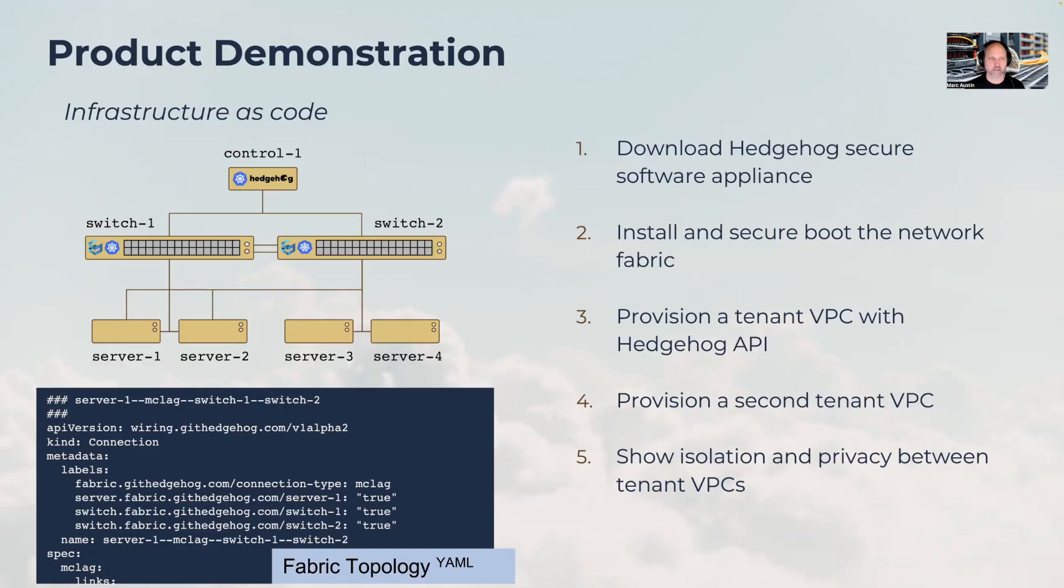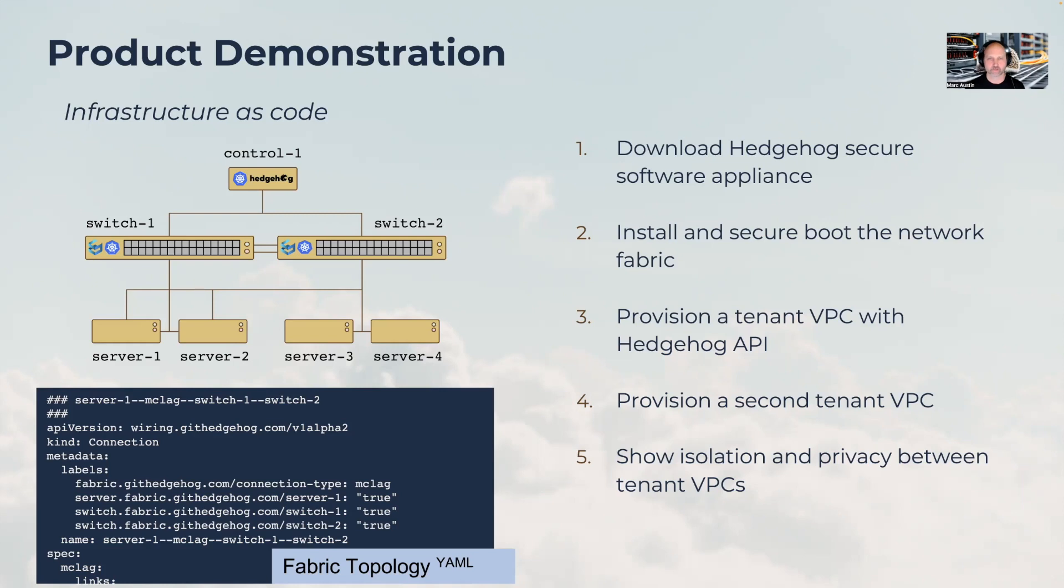That's the end of the demonstration. I showed you downloading the Hedgehog secure software appliance, using it to install and secure boot a cloud network fabric, provisioning tenant one with VPC one, provisioning a second VPC for tenant two, and showing you multi-tenant isolation, which is the cloud foundation for multi-tenant cloud services.